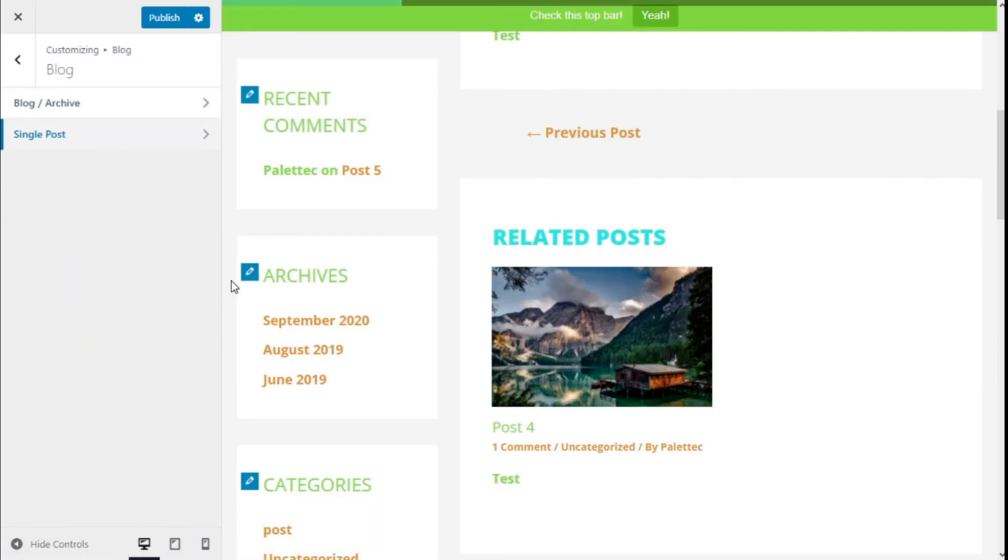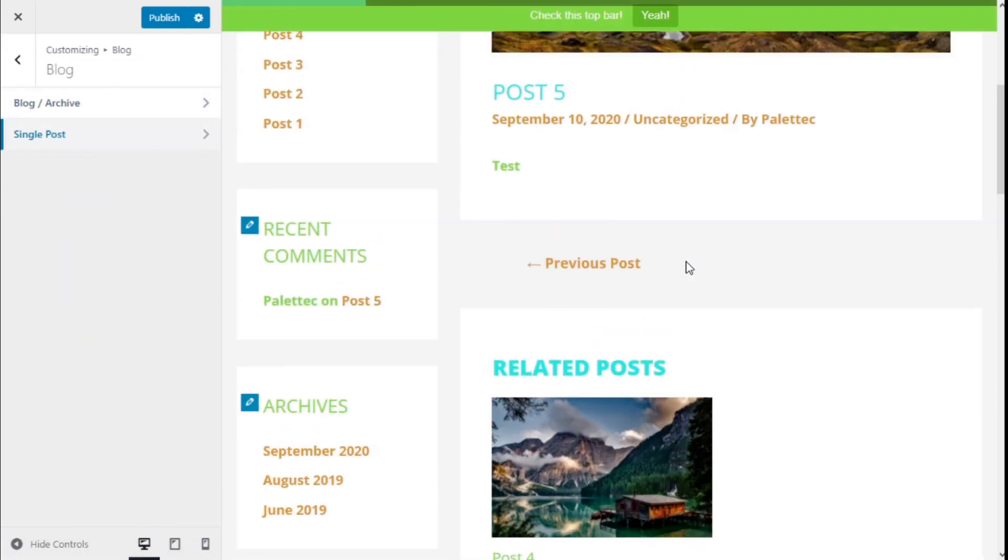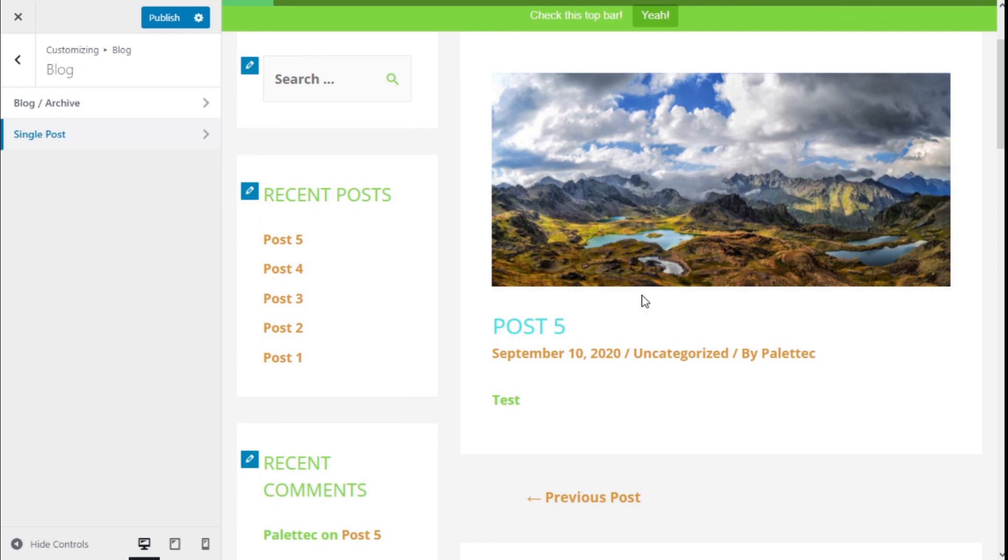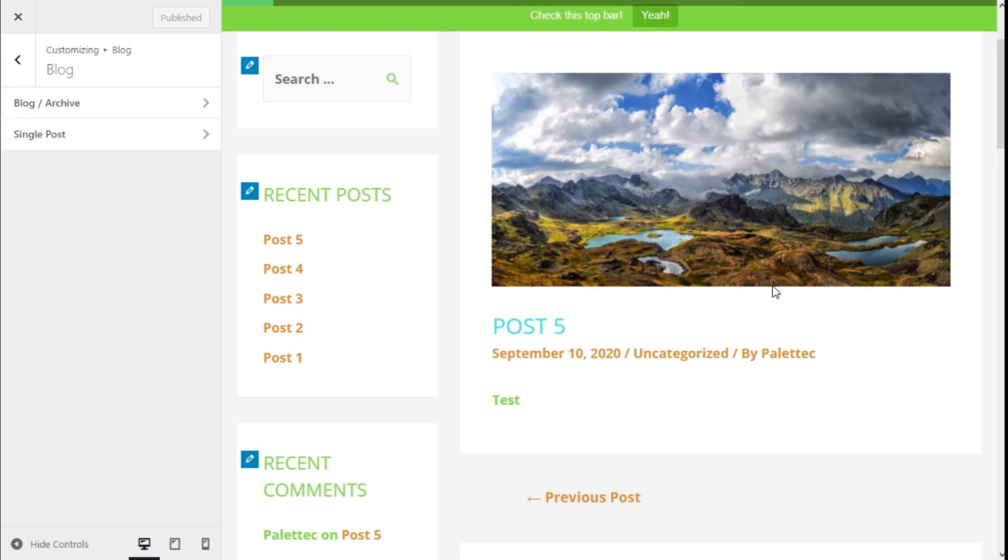We have made all the changes we could to the single post and to the blog and archive options. Now we need to save them by going to the top left and clicking on the Publish button. That's it. We have learned how to configure the blog and single post options of our site using the Astra theme in a quick and easy manner.